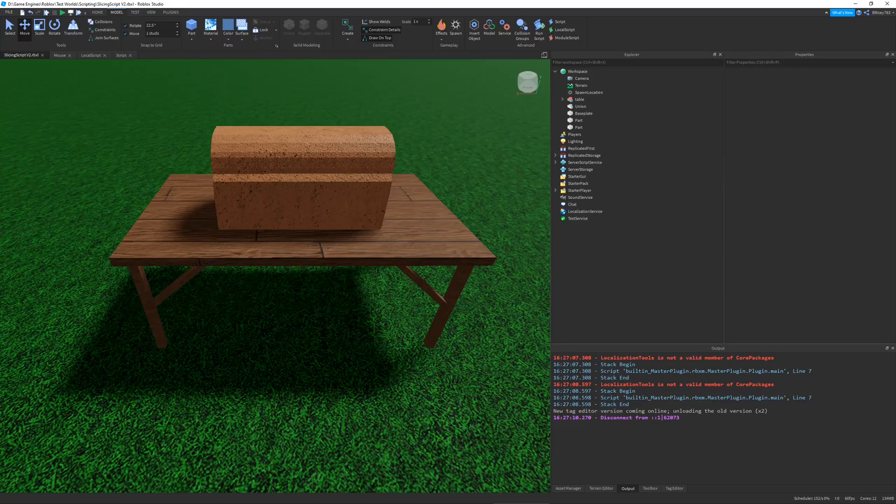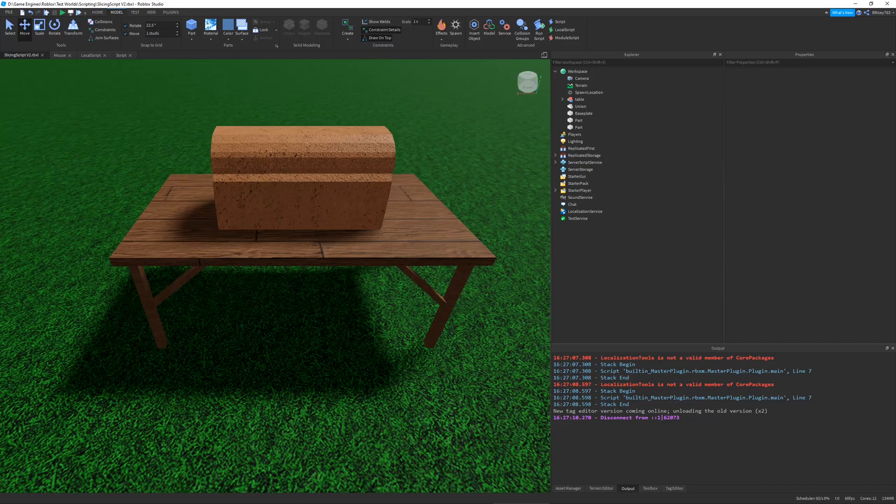Have you ever wanted to slice a bread model in Roblox? Yeah, I know I did.